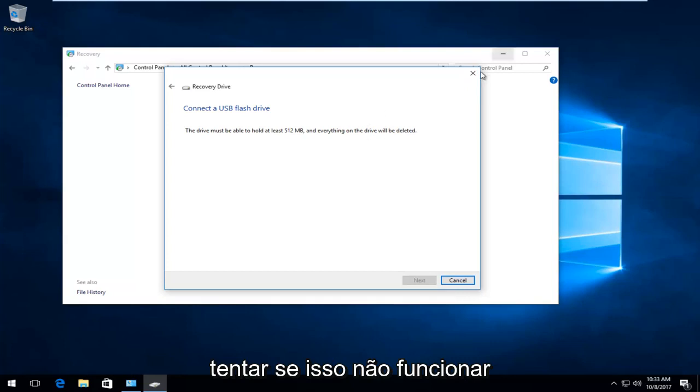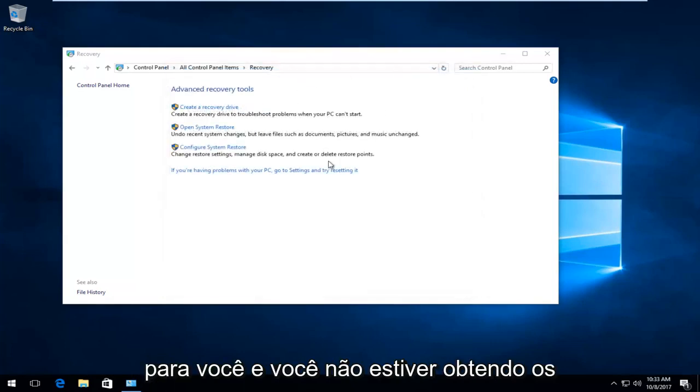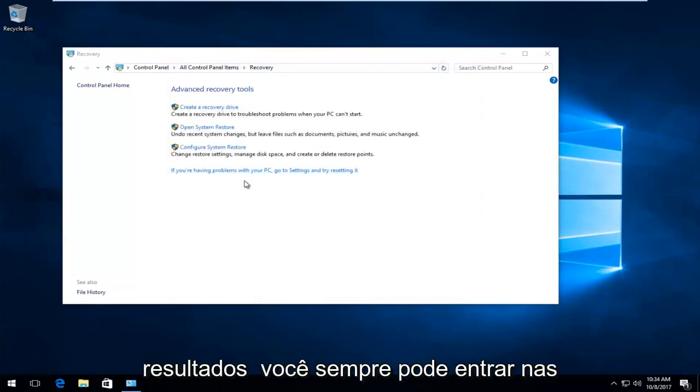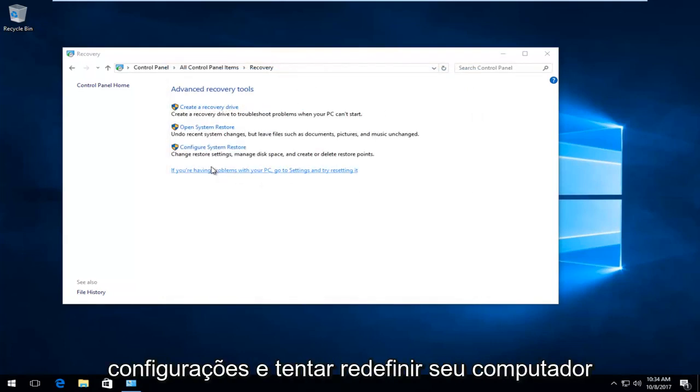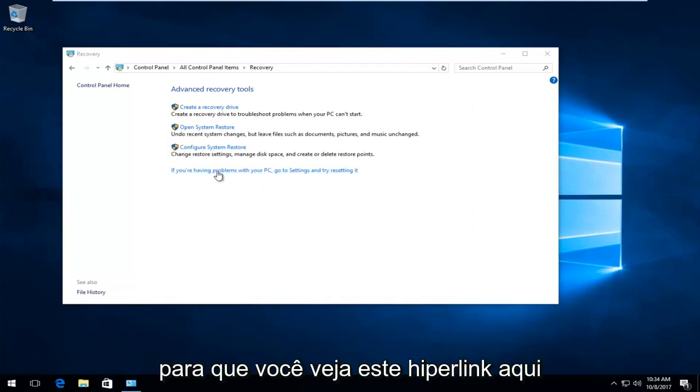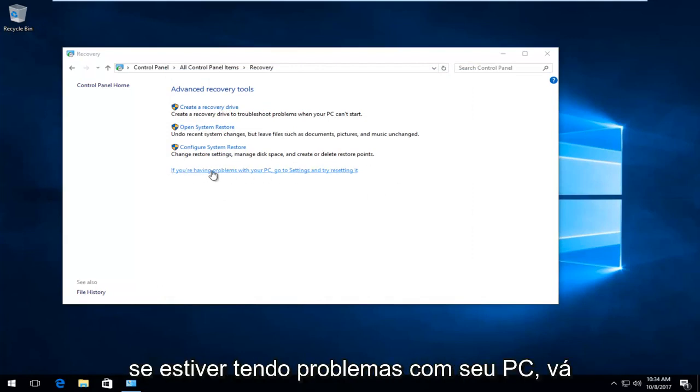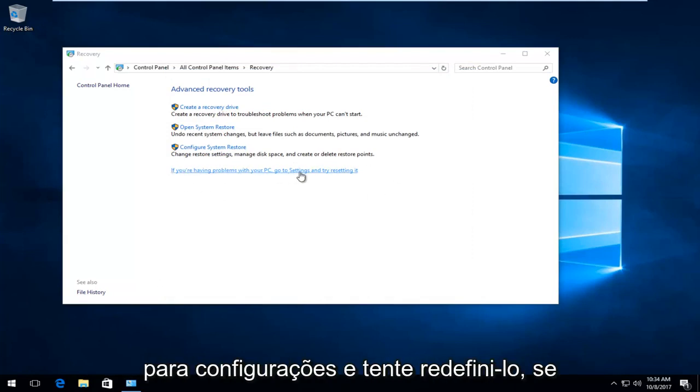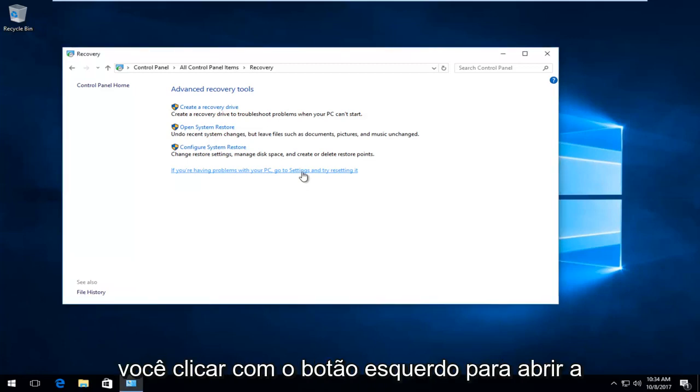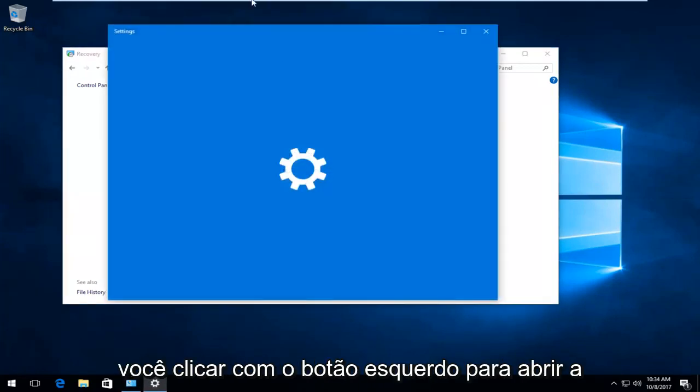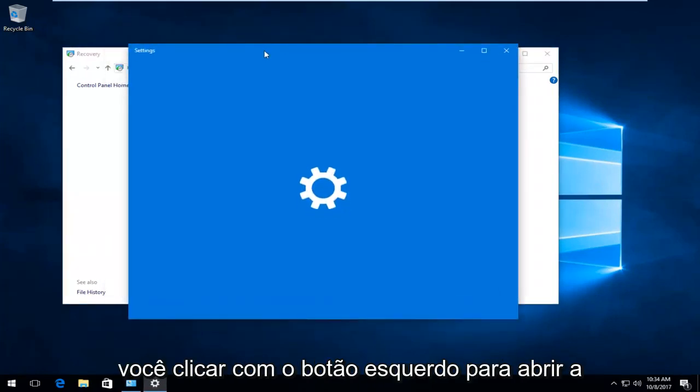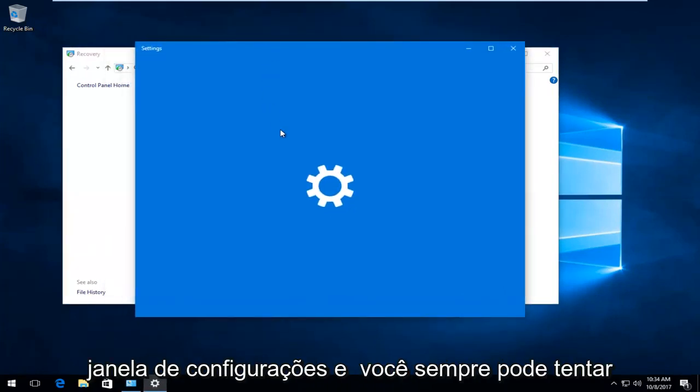If that does not work for you and you're not getting the results you want, you can always go into settings and try resetting your computer. So you see this hyperlink right here. If you're having problems with your PC, go to settings and try resetting it. So if you left click on that, it'll open up the settings window.